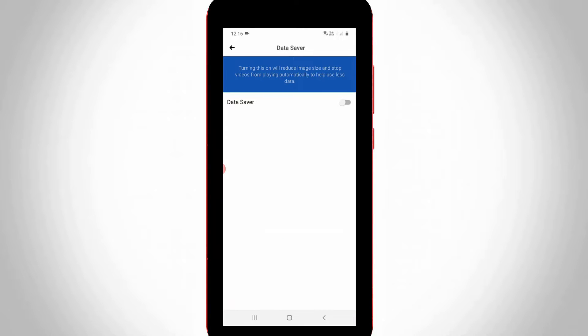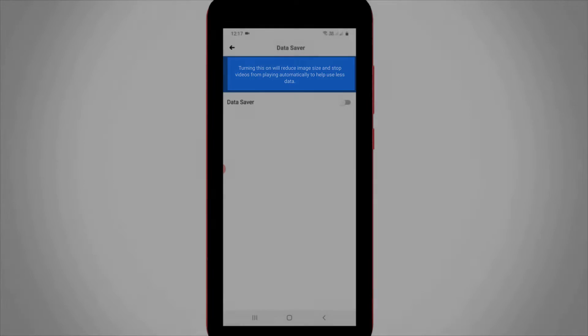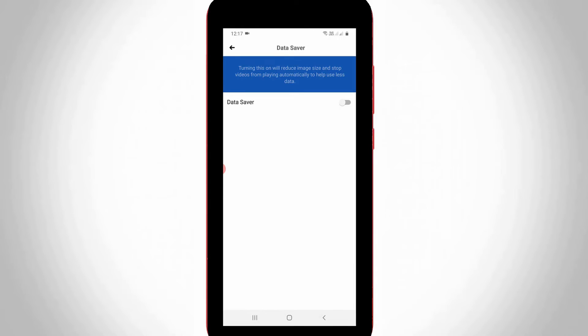Before enabling Data Saver, at the top it shows a notification. The message states that turning this on will reduce image size and stop videos from playing automatically to help use less data. Once you read this message, click to enable it.